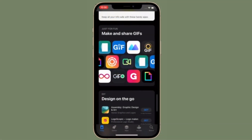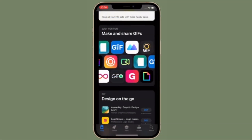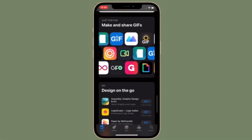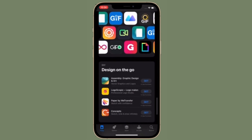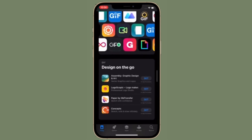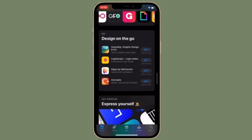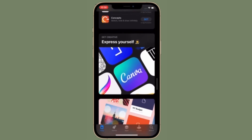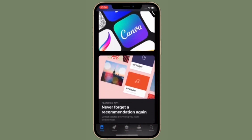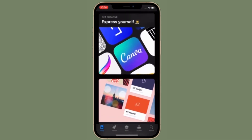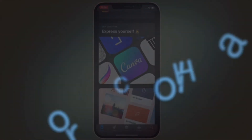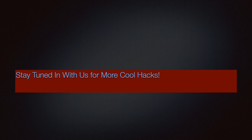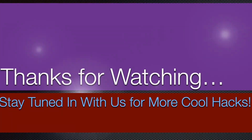Now that you know how it works, use this feature to enhance the battery life of your device. If you have found this video helpful, make sure to like and share it, and I'll see you in the next video with more such handy tips and tricks. Till then, stay safe and have a great time. Bye-bye.